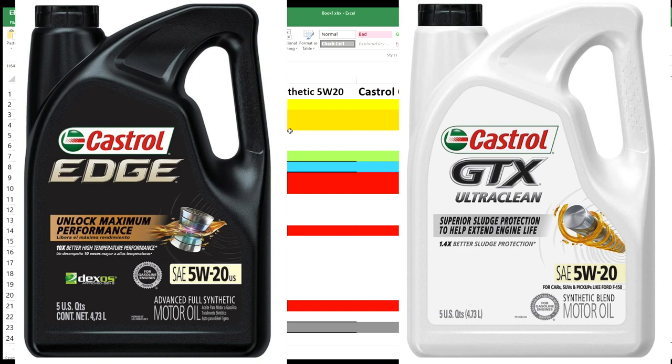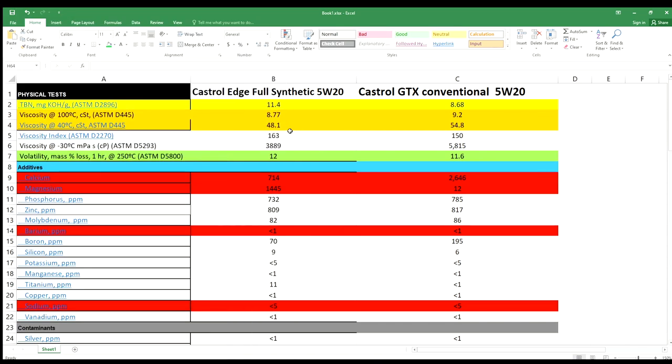In this video I'm going to show you live results for two products you see on the screen: one is full synthetic, one is conventional 5W-20 Castrol, same brand, two different products. We're going to compare how much of a difference there is. Is the price difference, about eight to nine dollars per five quart jug, justified? Is full synthetic really better?